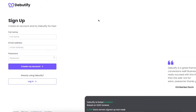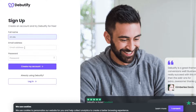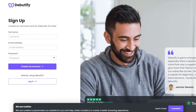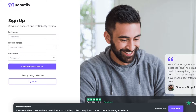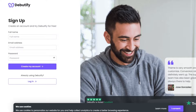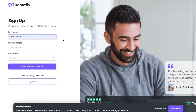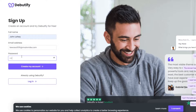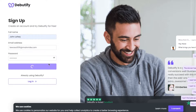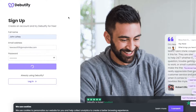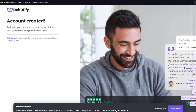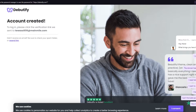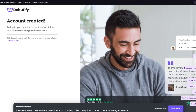At debutify.com, this theme has a free trial. You'll need to sign up by adding your name, then it's going to ask you for an email address — input the email address you have, because without the email address you will not be able to access the Debutify themes. Add your name, then the email address, then the password. Click on 'Create My Account.' It will then send a verification code to your email to verify your email address.